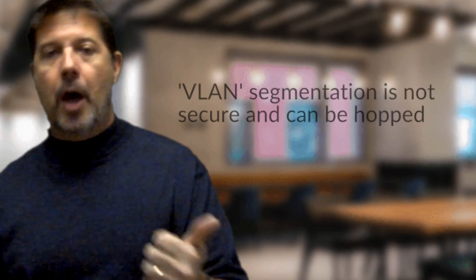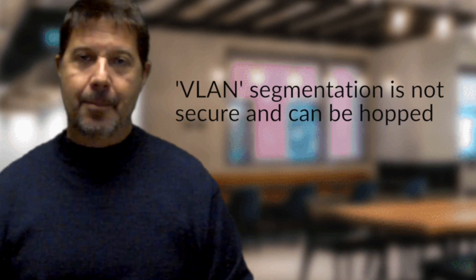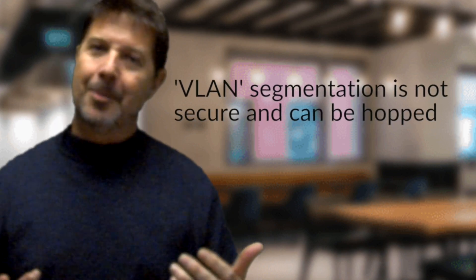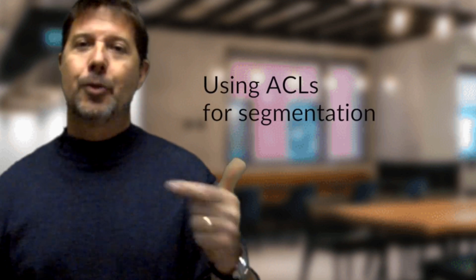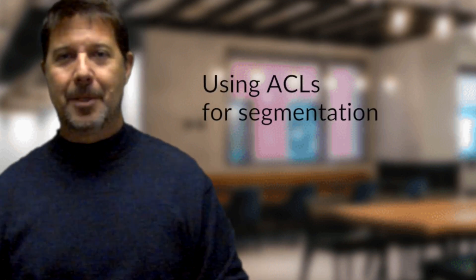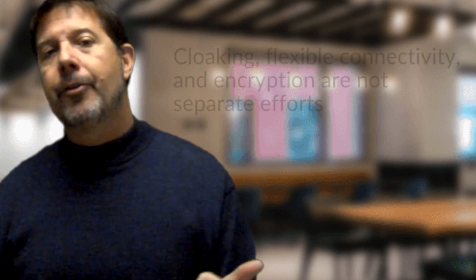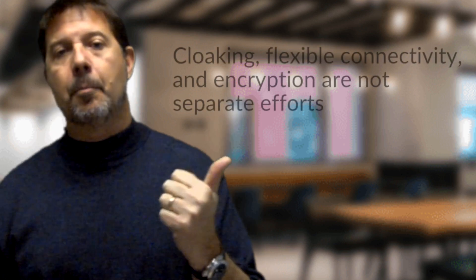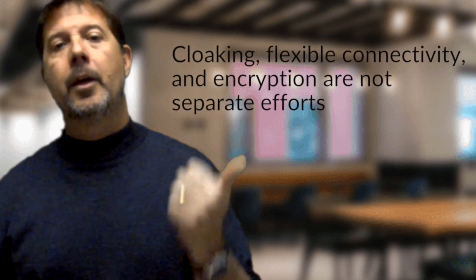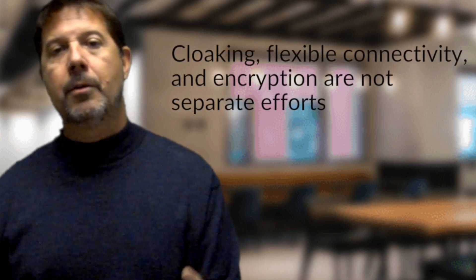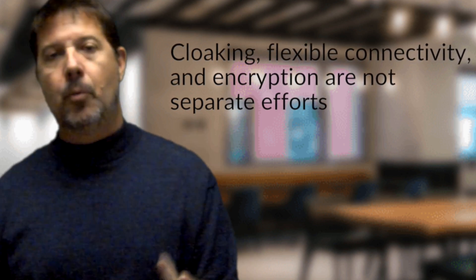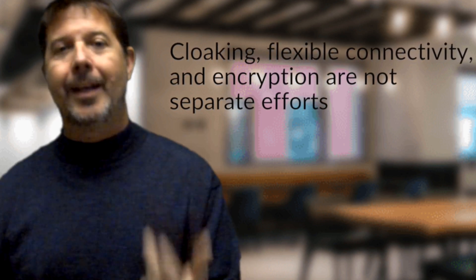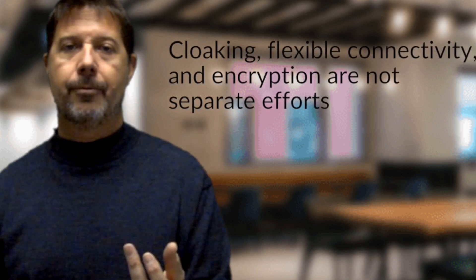So let's talk about those mistakes. First of all, VLANs do not equate to micro-segmentation or segmentation at all. ACLs do not equate to micro-segmentation. Three, customers often overlook the importance of cloaking, encryption, and universal connectivity when it comes to any micro-segmentation initiative.